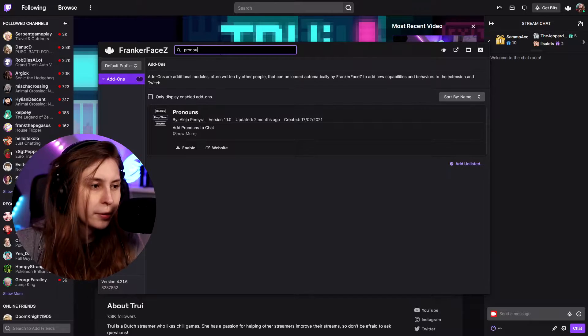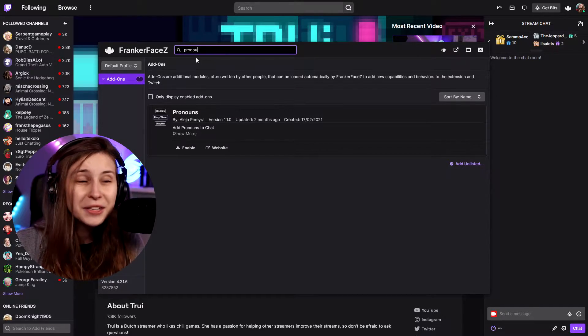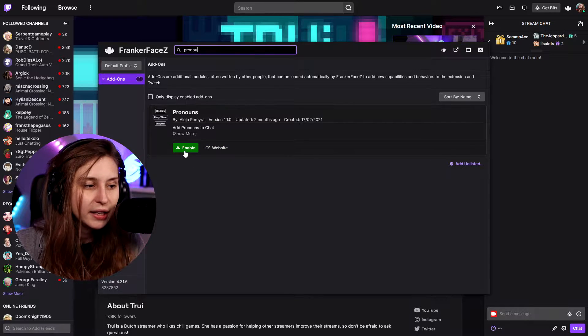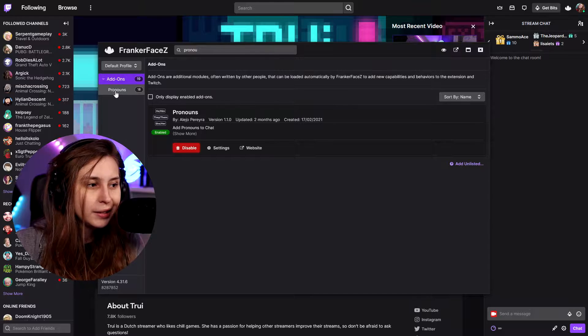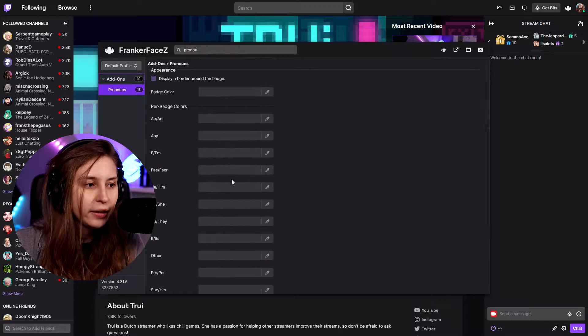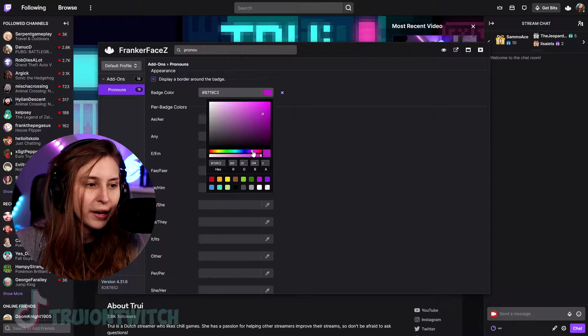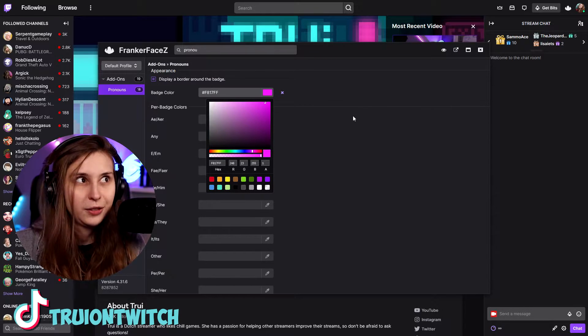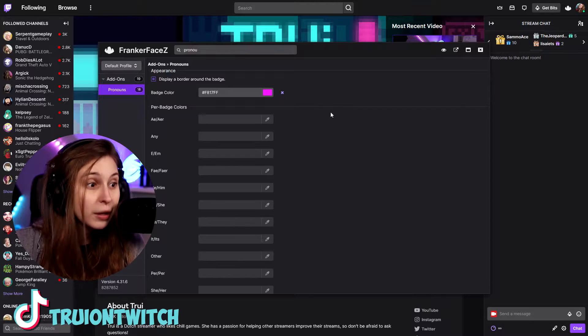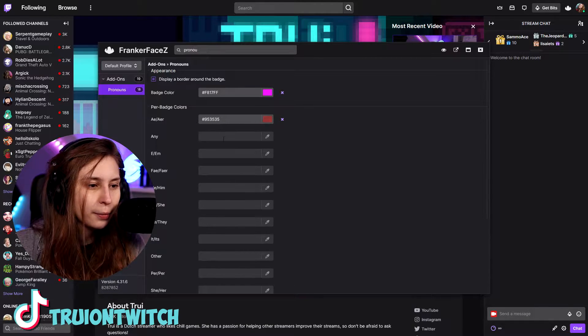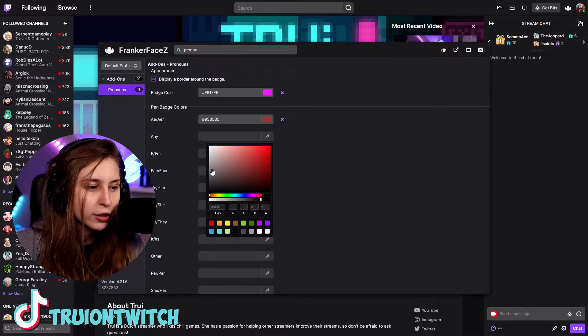It says search settings. I'm going to type in there 'pronouns'. When you type pronouns here, it will have this extension, this add-on coming up. Here it says enable. Once you've done that, you can see new options that you can set — badge color. You can change the color of your badge, for example pink, if you want to be she/her, or just because you like pink. You can also change the colors per badge, so 'any' could be gray, for example.